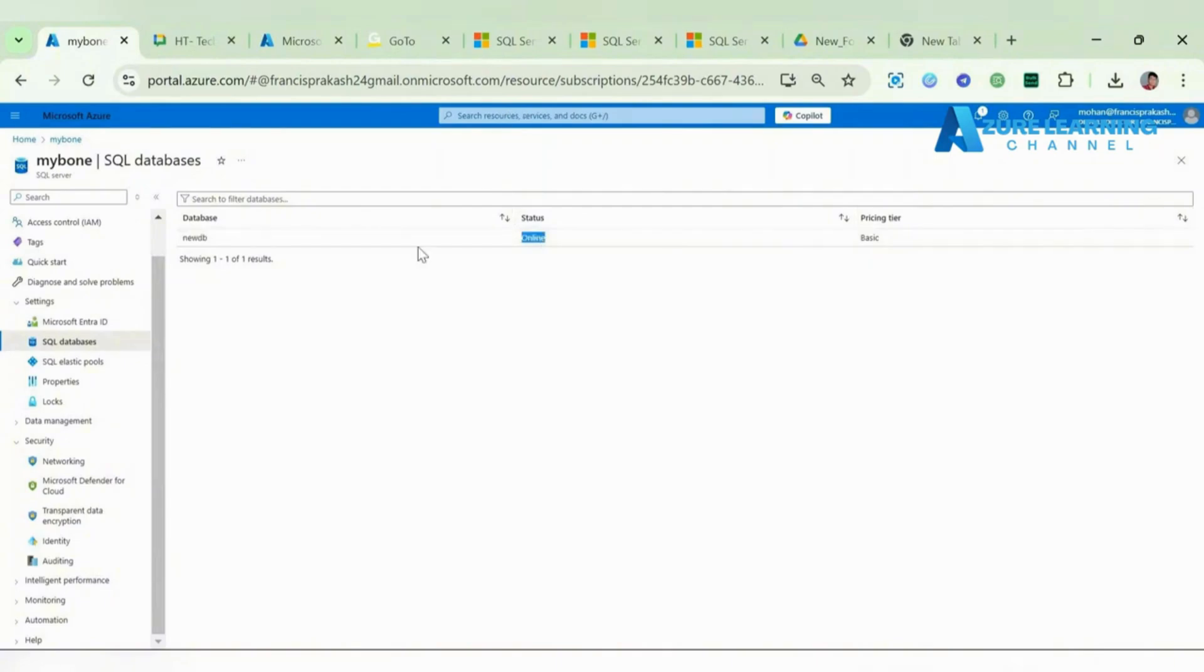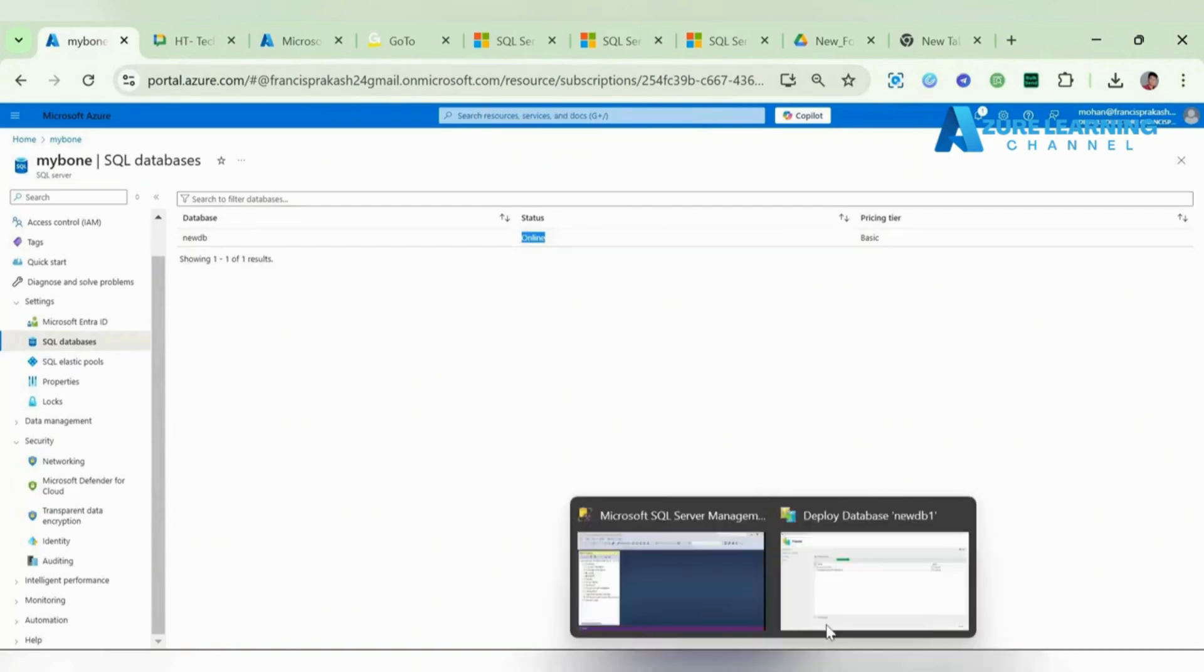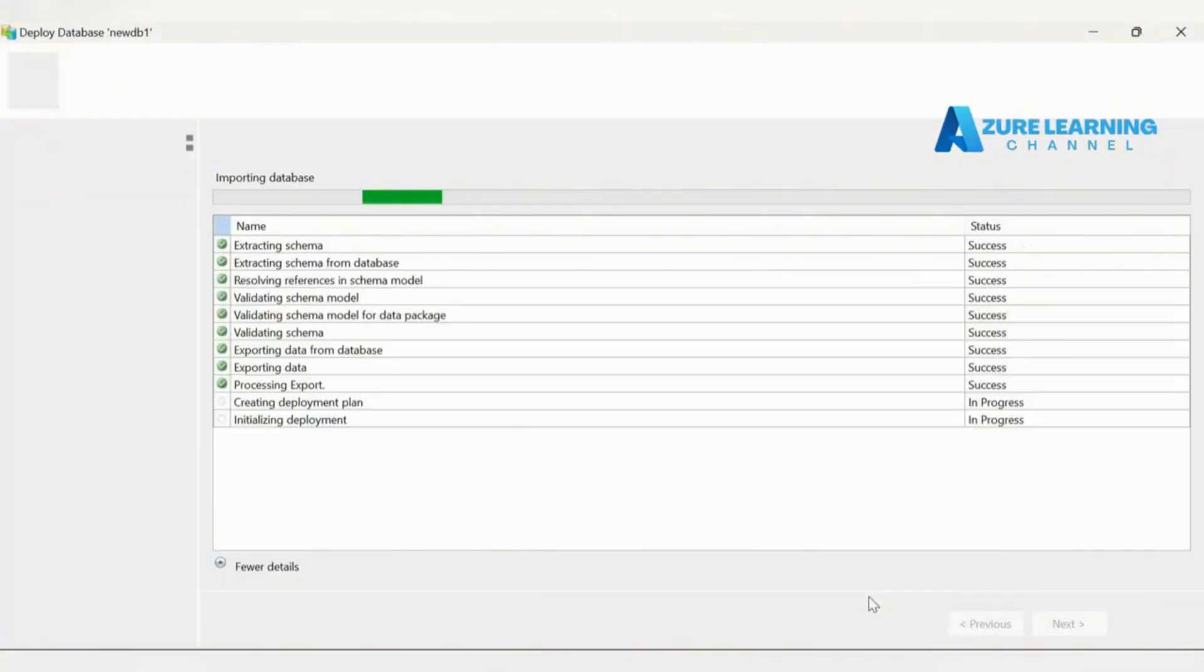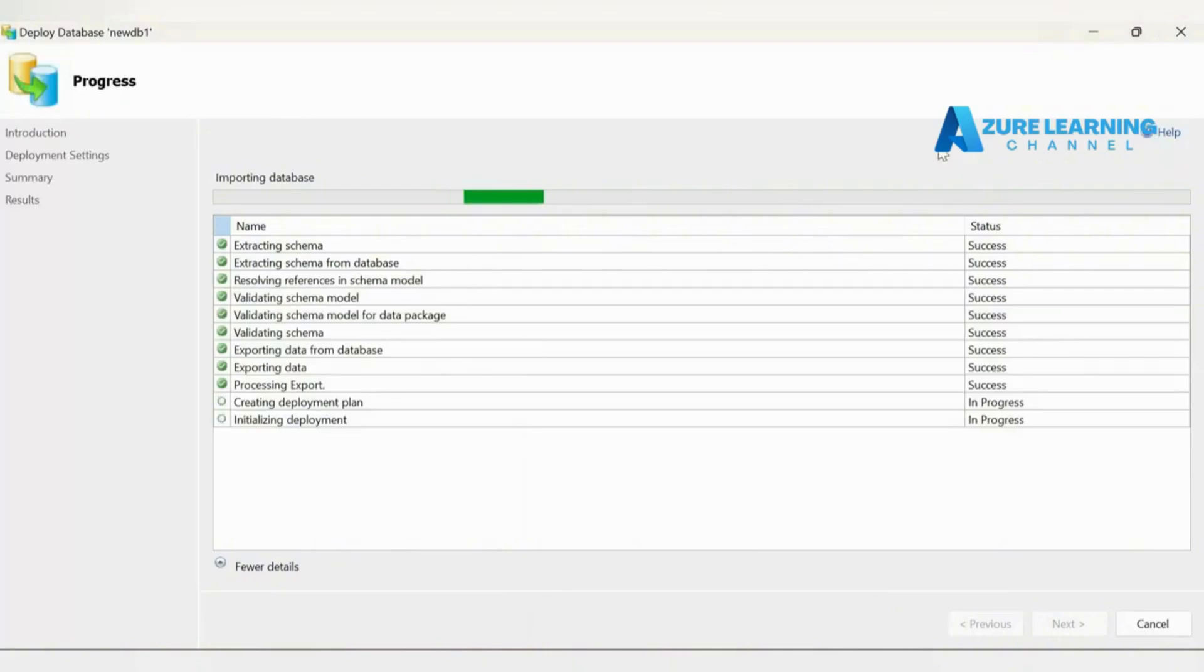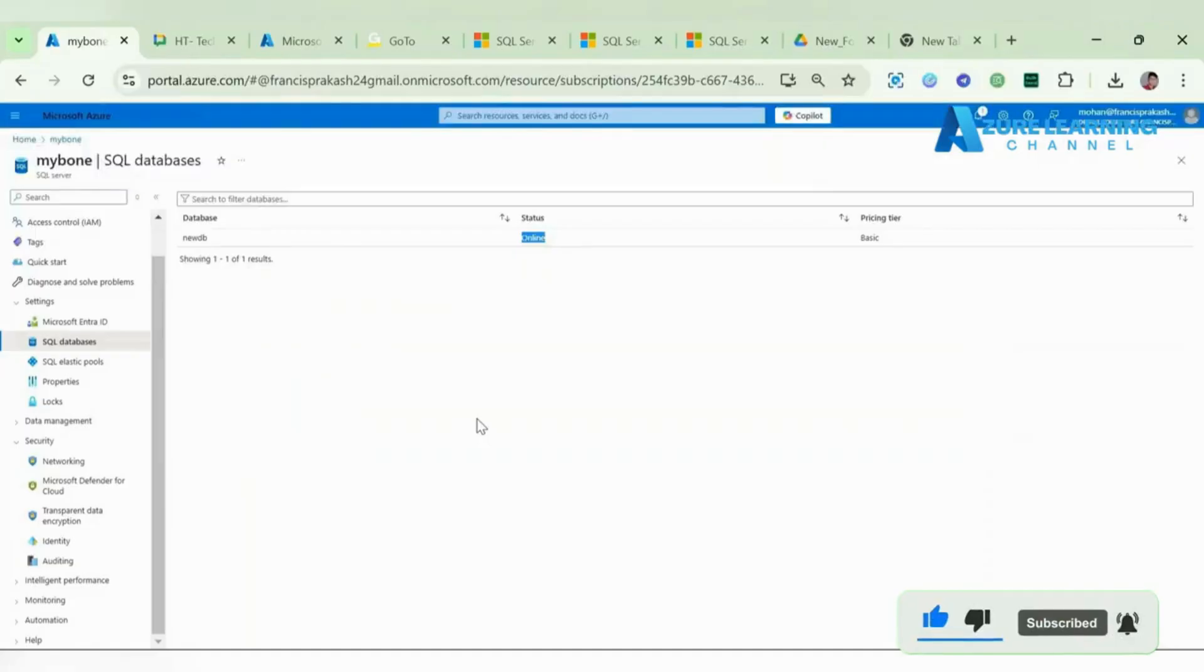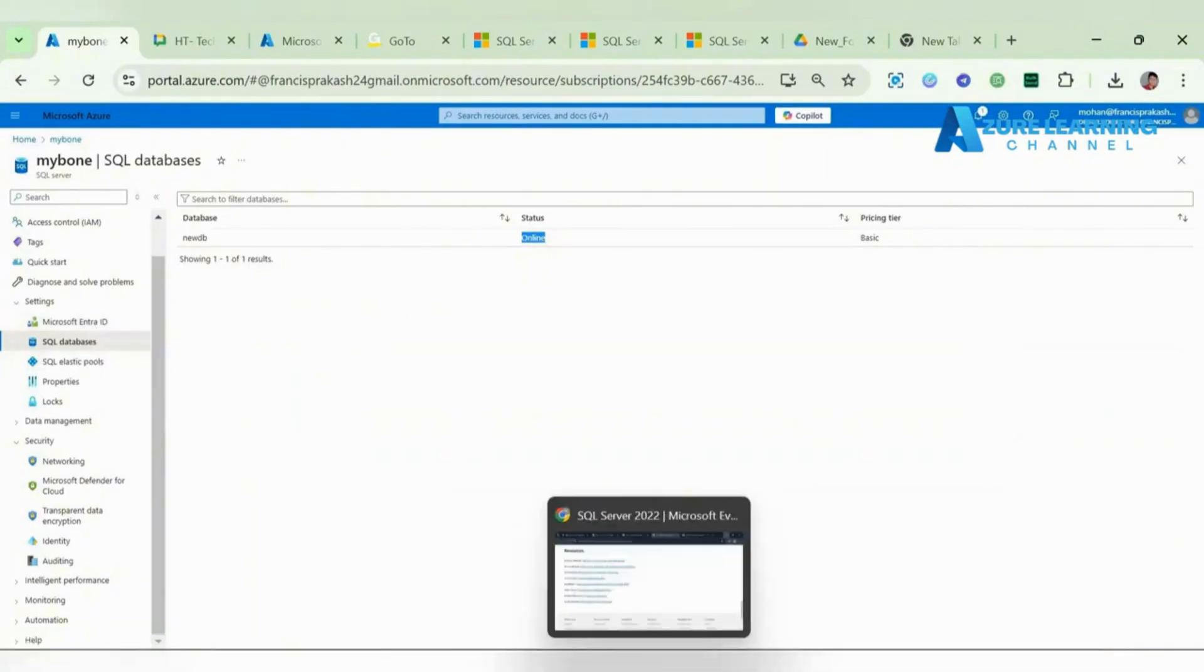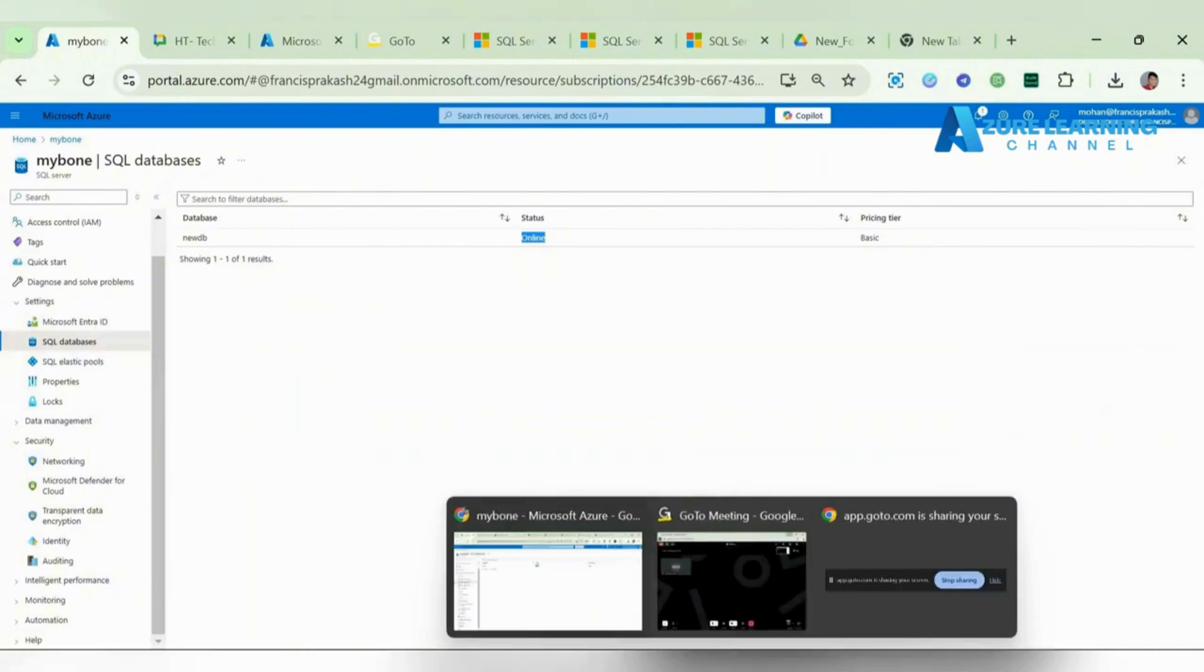You can also add databases in Azure portal itself, but just before what we did was migrate our local database into an Azure SQL Server. Once this DB one gets migrated, that data also we can find it over this portal.